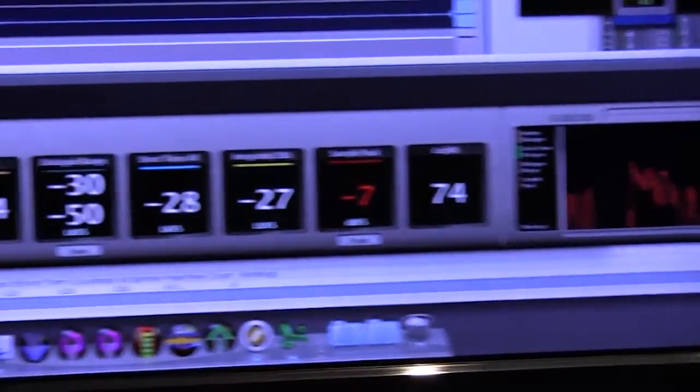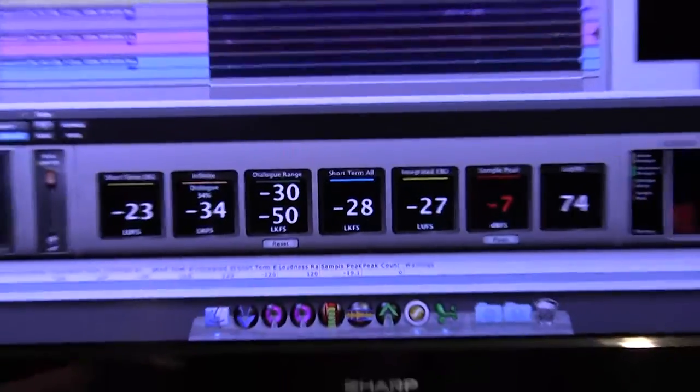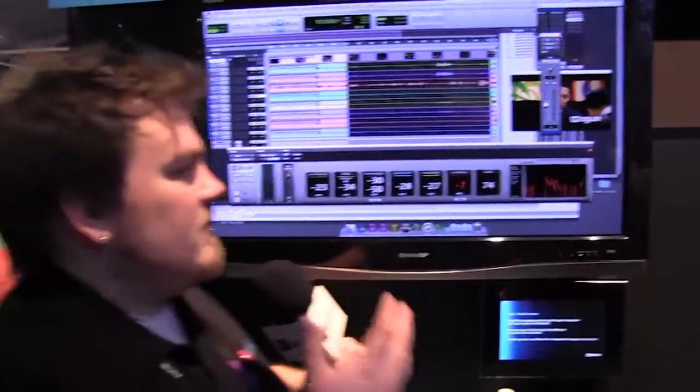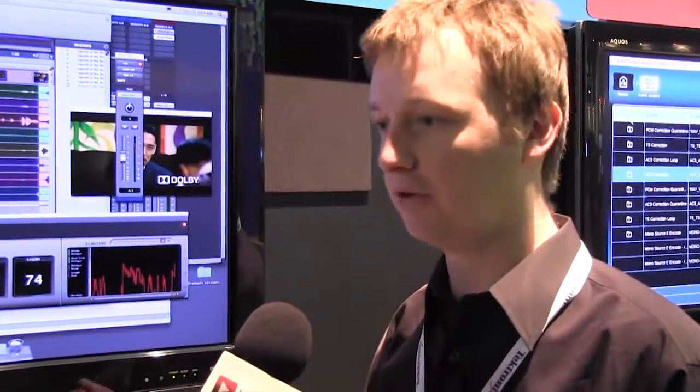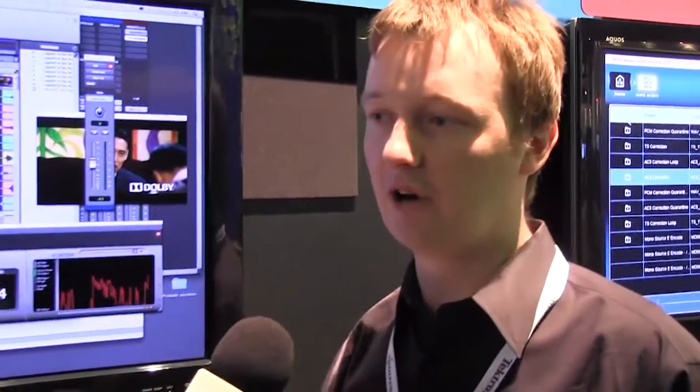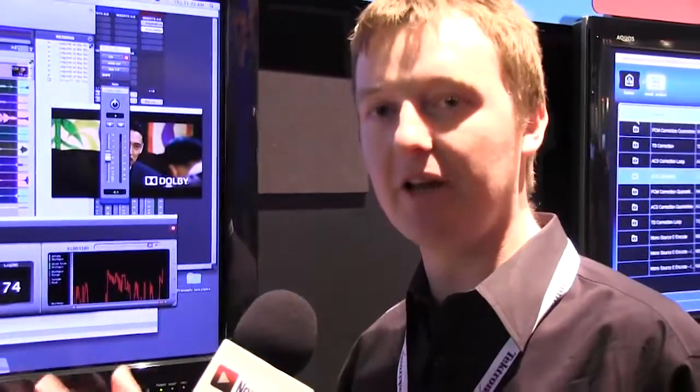Alright, great. And how are these being distributed — what kind of platforms are these available for? The plug-ins are available as RTAS, so they work in Pro Tools, and also as VST, covering the range of platforms that support VST plug-ins. The Dolby Media Meter is currently shipping, and the Media Emulator is a new product — we're finalizing the feature set and it's going to be shipping in September.